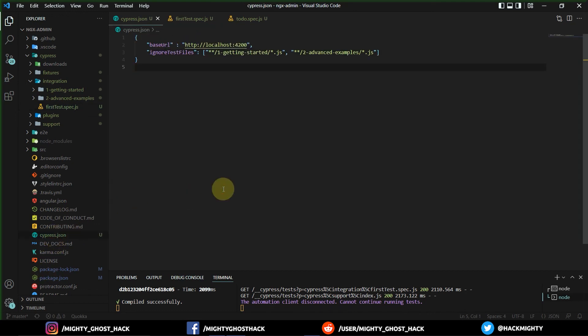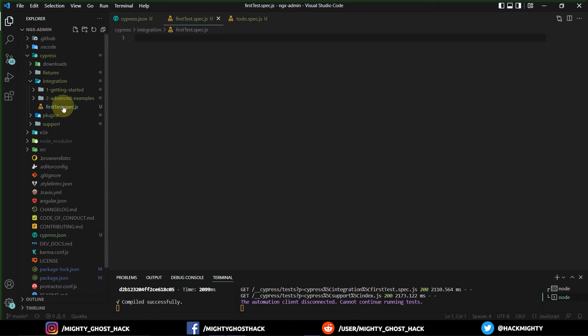That's enough for this video. In the upcoming videos we will understand how to write test cases, and we'll write our first test spec file. This is it for this video — I'm going to sign off. Stay safe, stay handy. Bye!